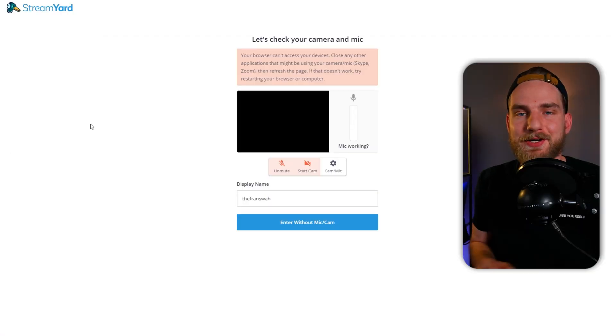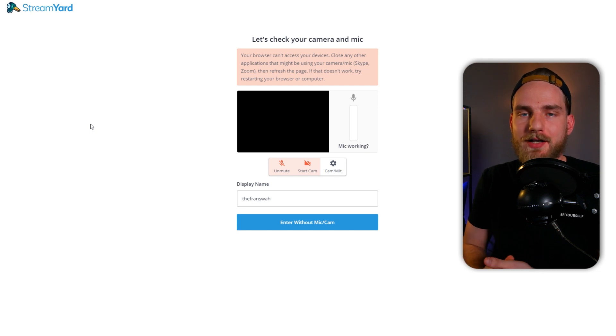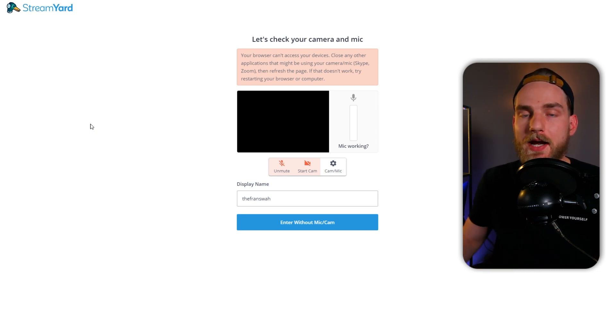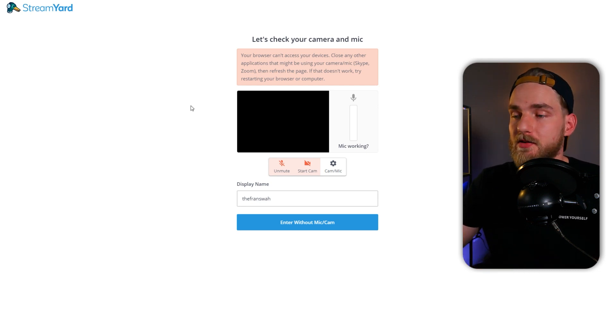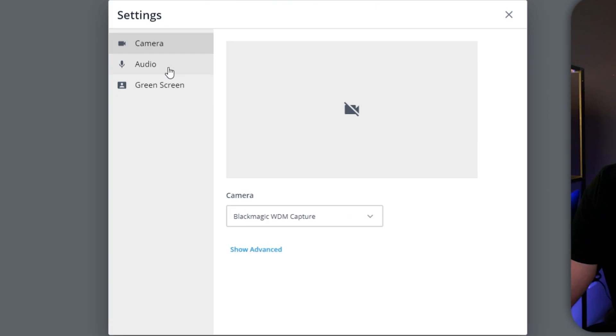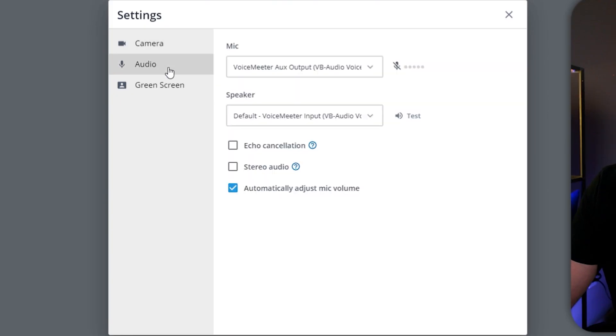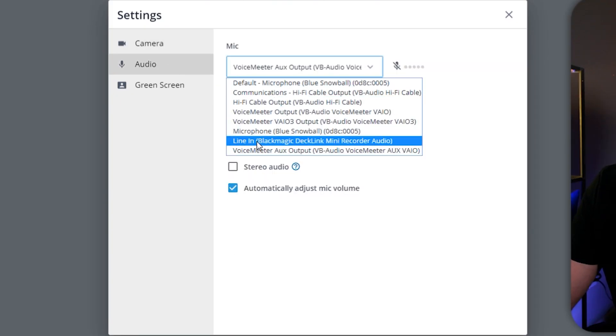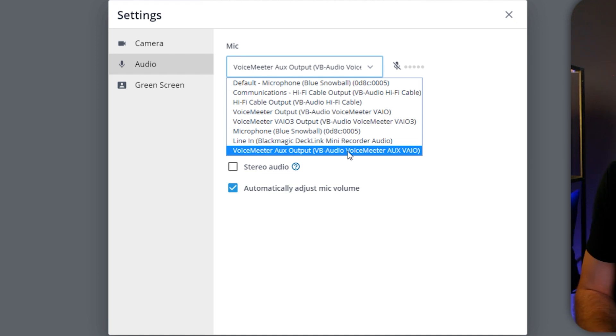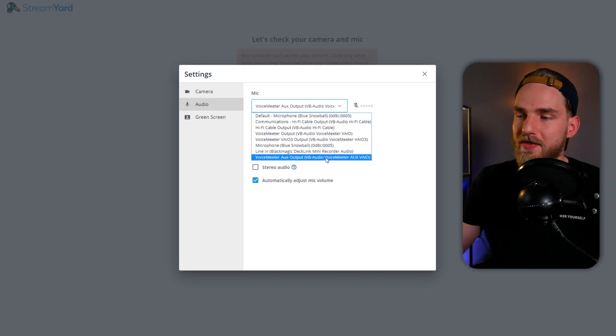The last thing we want to do is make sure our StreamYard broadcast input source is correct. So what we need to do is go over to our settings. In the settings, go to audio and set your microphone to the VoiceMeeter AUX output VB-VoiceMeeter AUX VIO. Once you have done that, you've completed this tutorial.